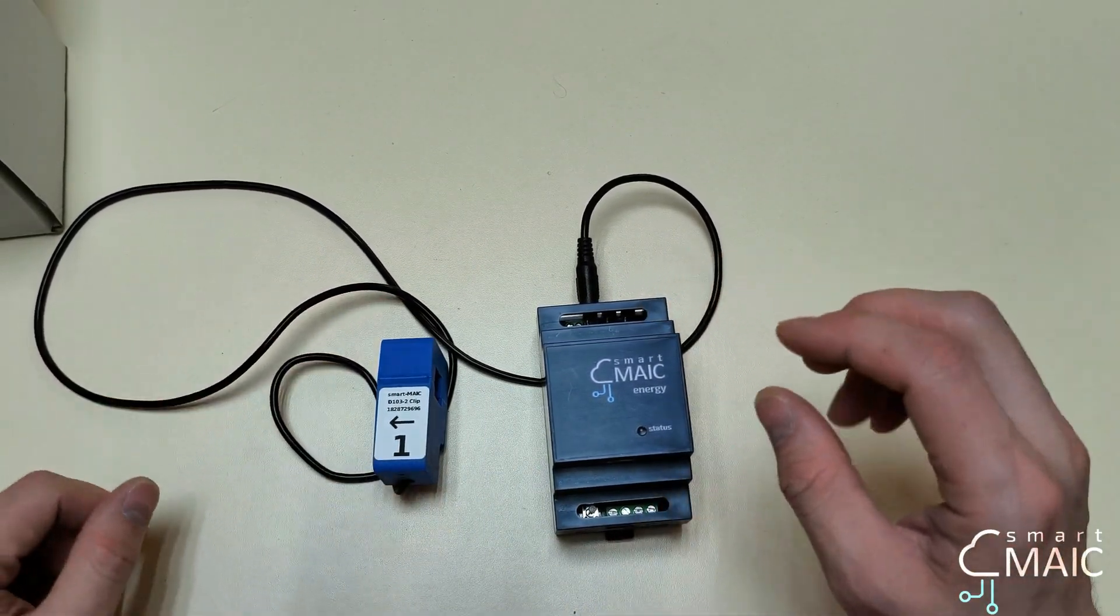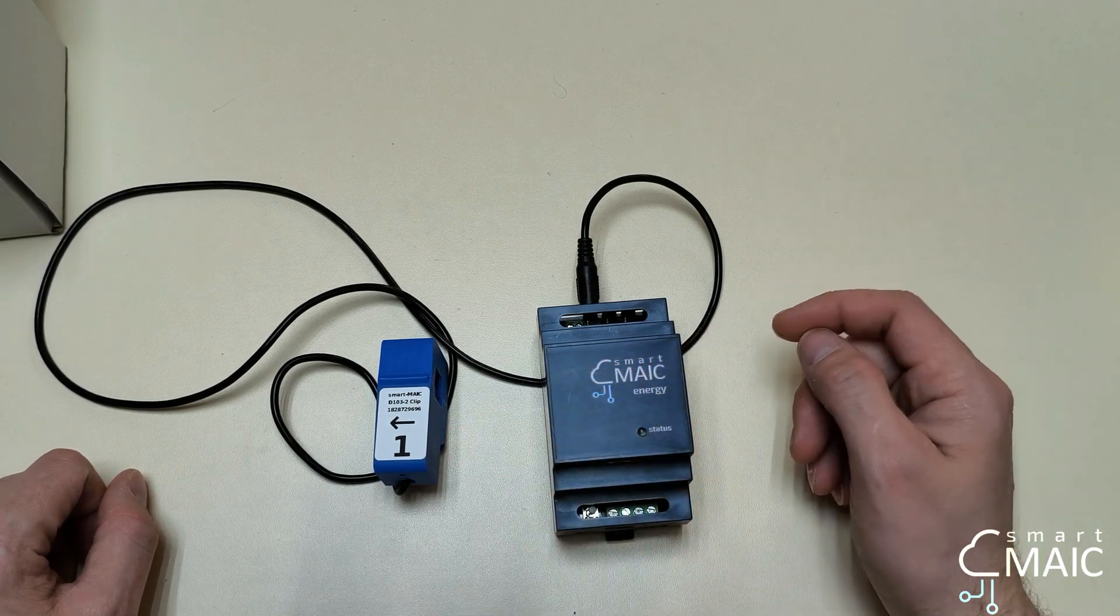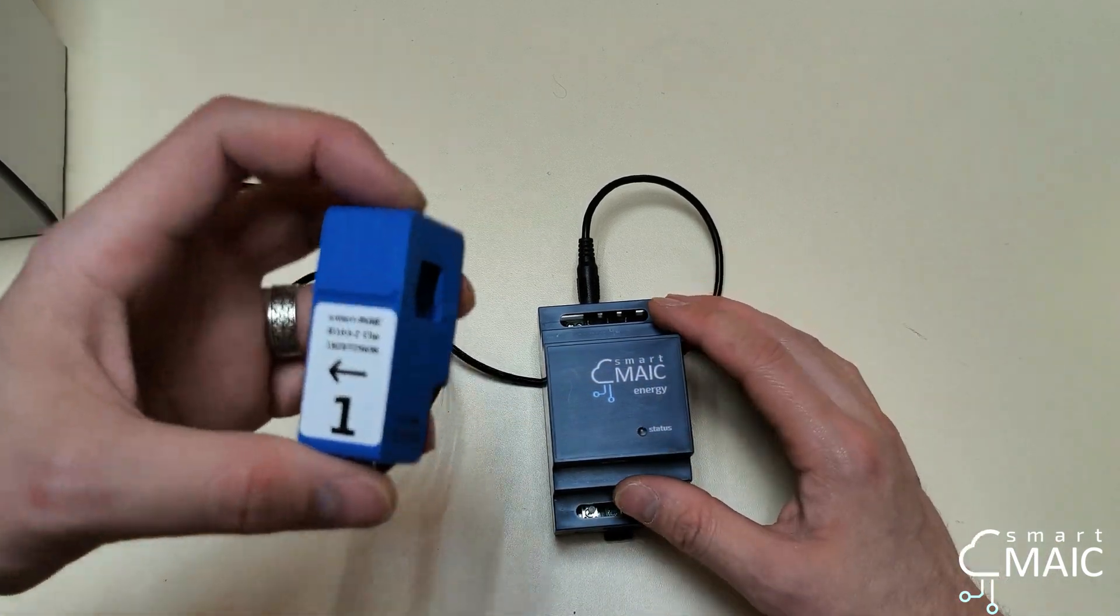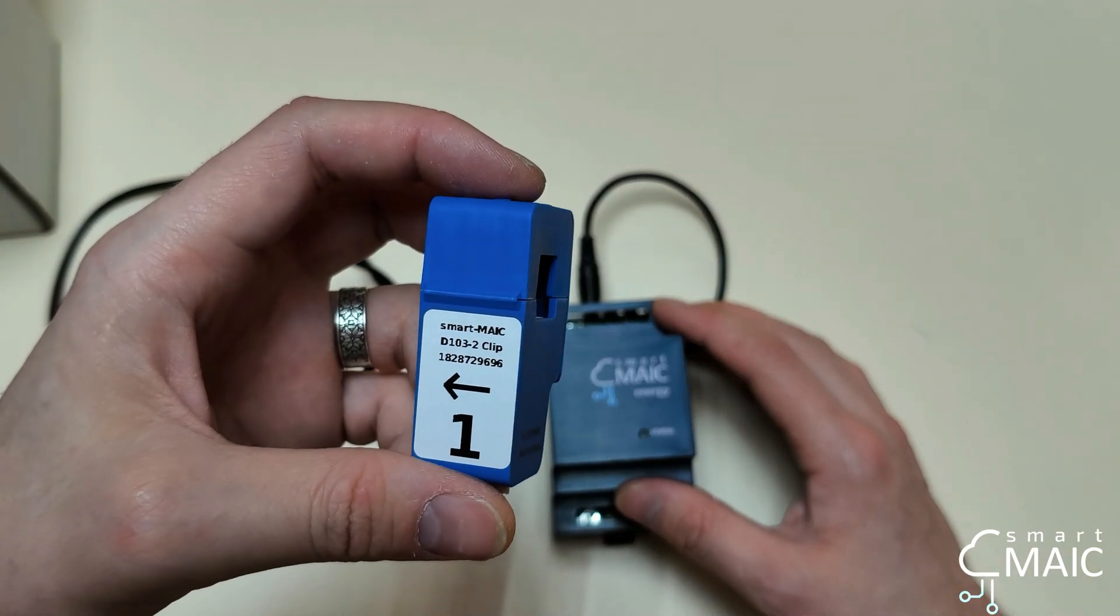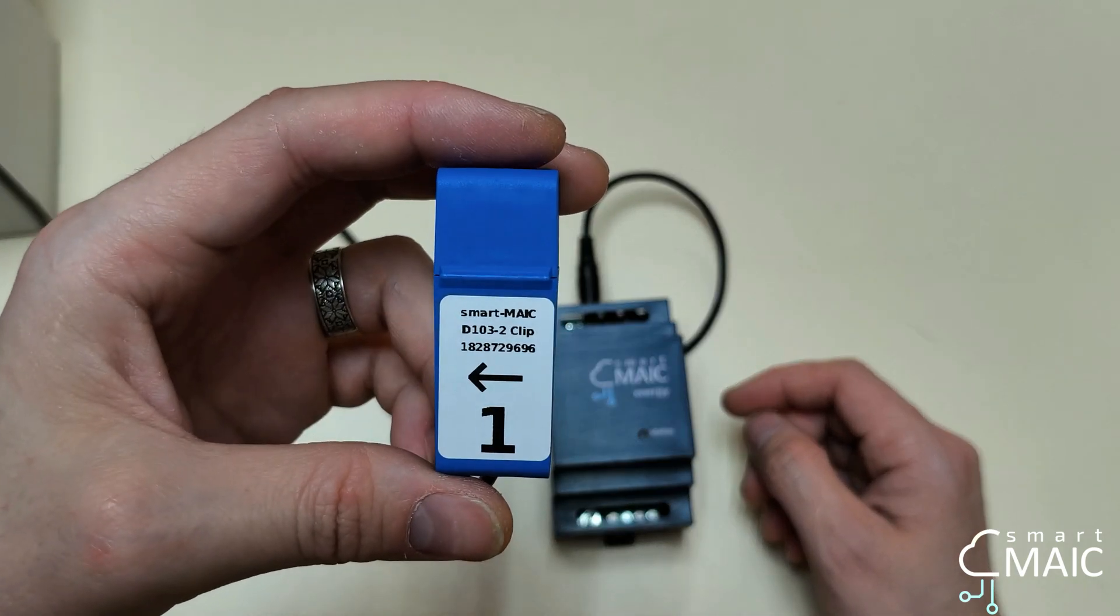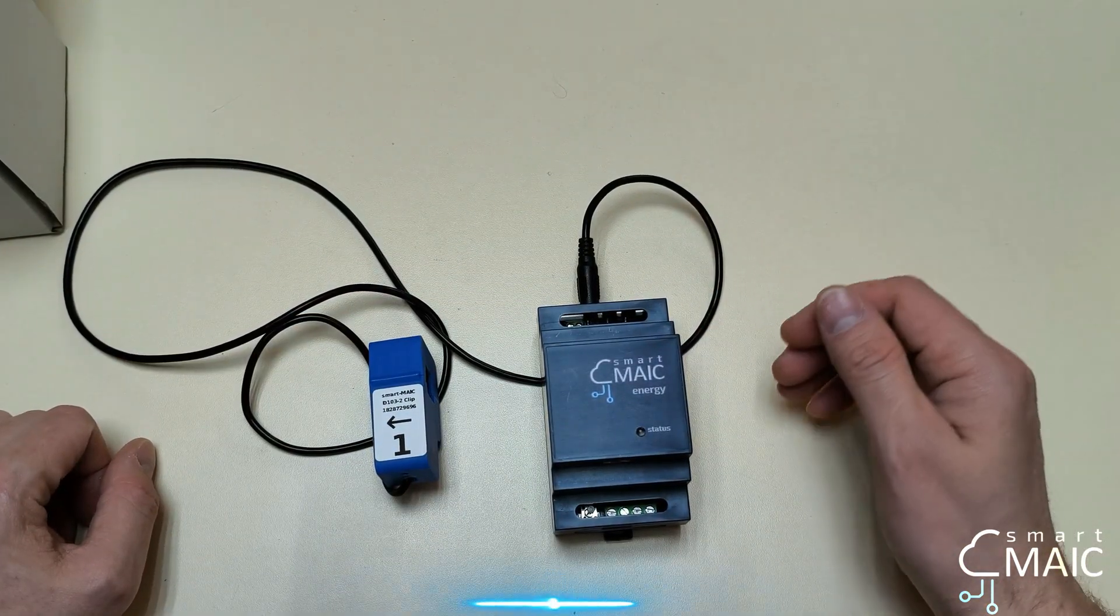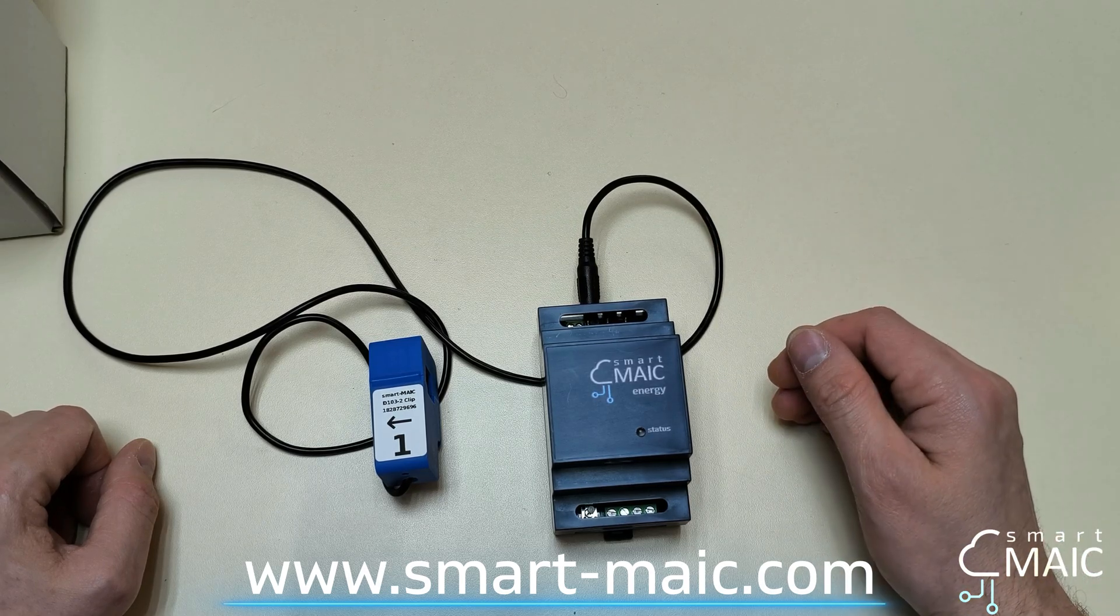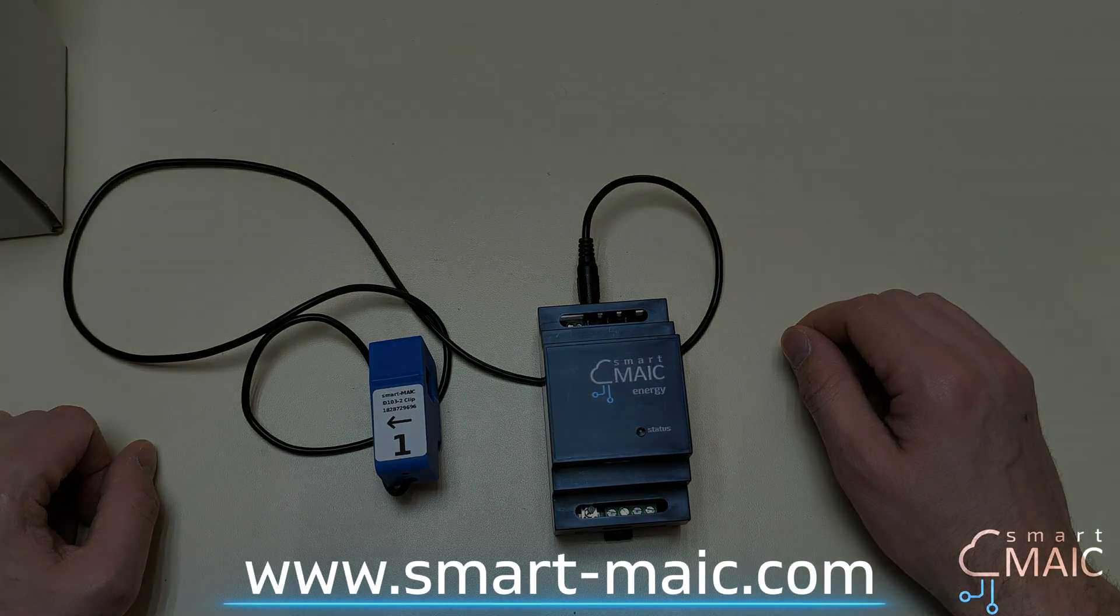Our company carries out precise calibration of devices with appropriate transformers. Therefore, the error of the transformer data is only 0.5 percent. The parameters of this transformer are up to 100 amperes. Thus, today we learned what is in the box. Have a good measurement, and see you in the new videos.